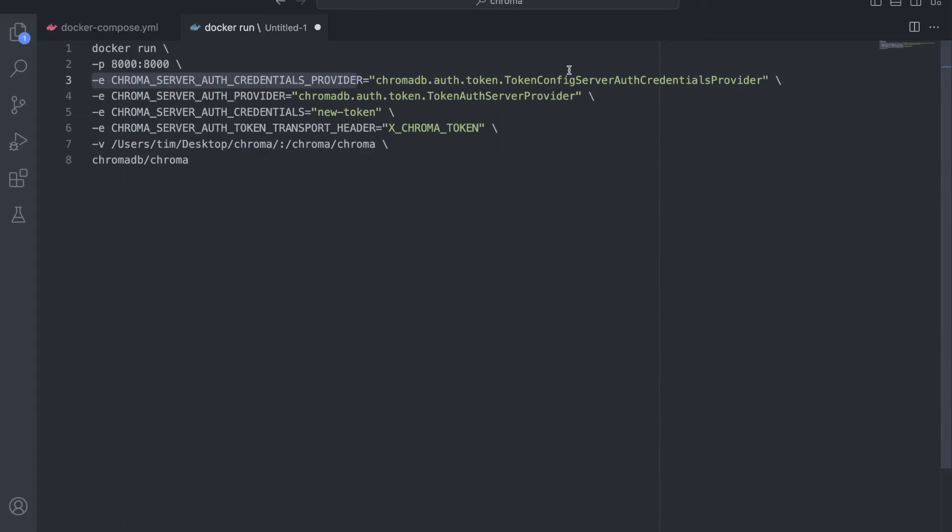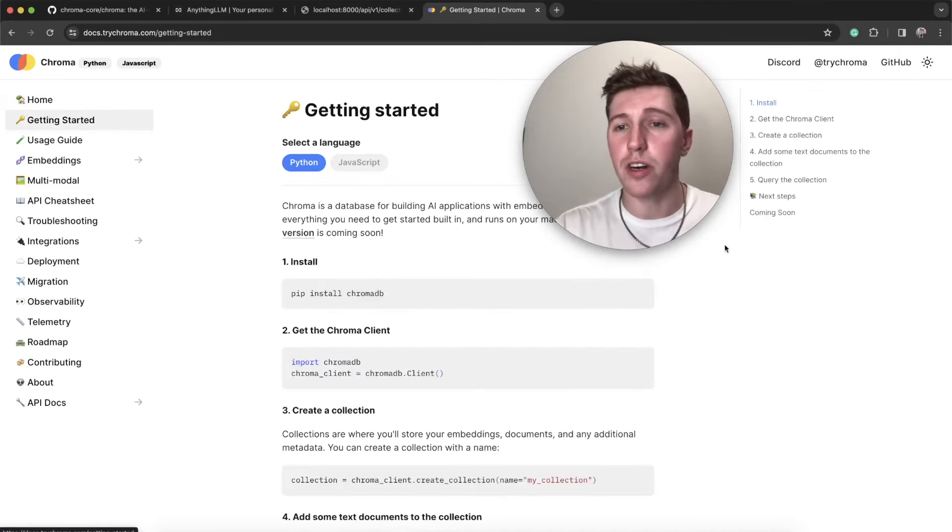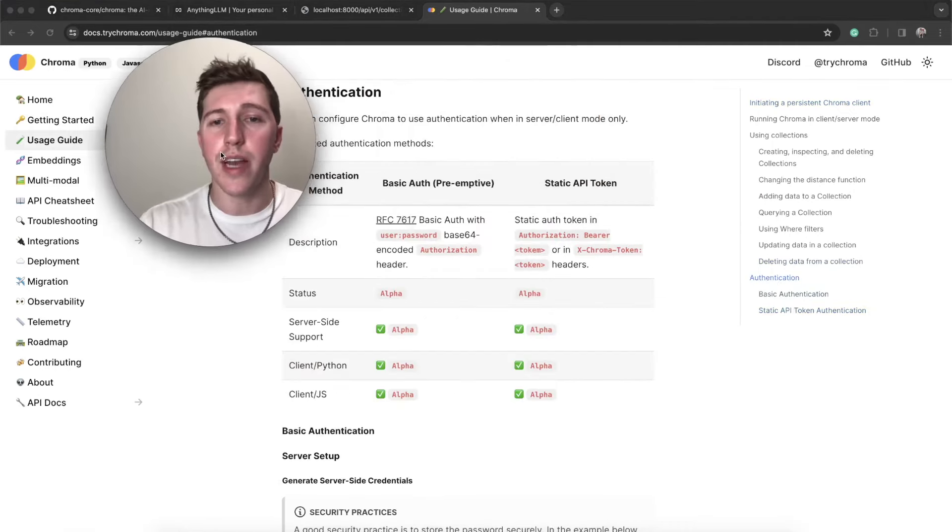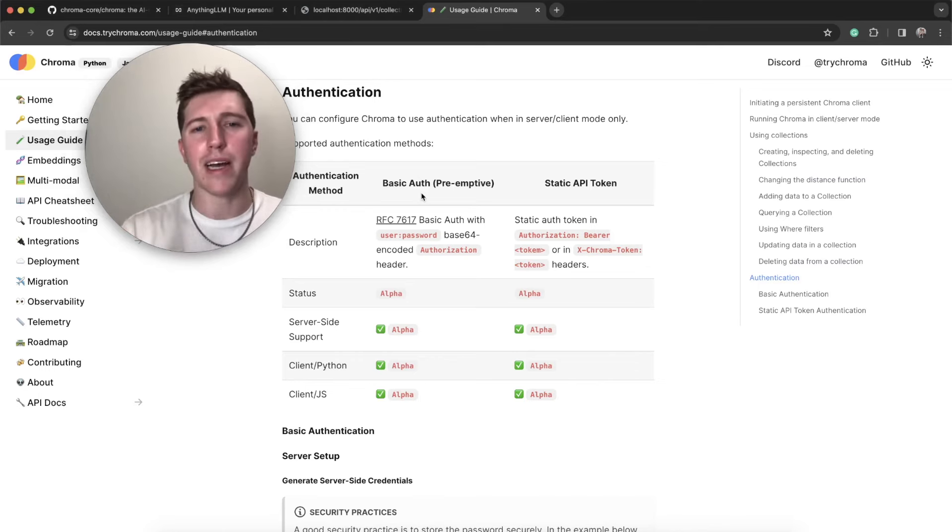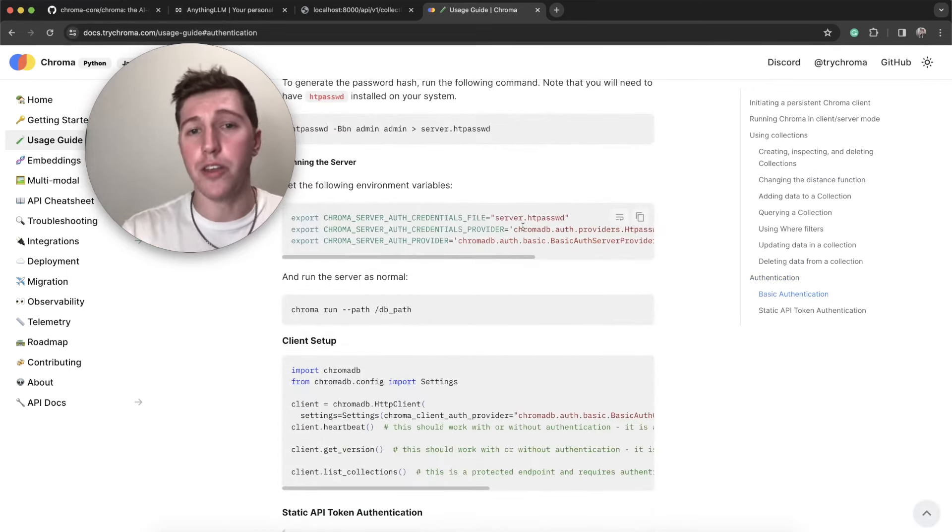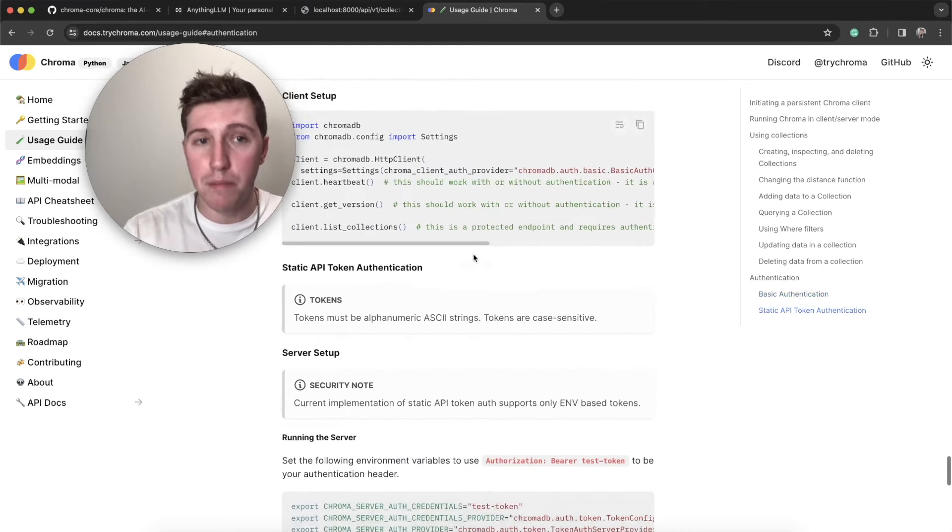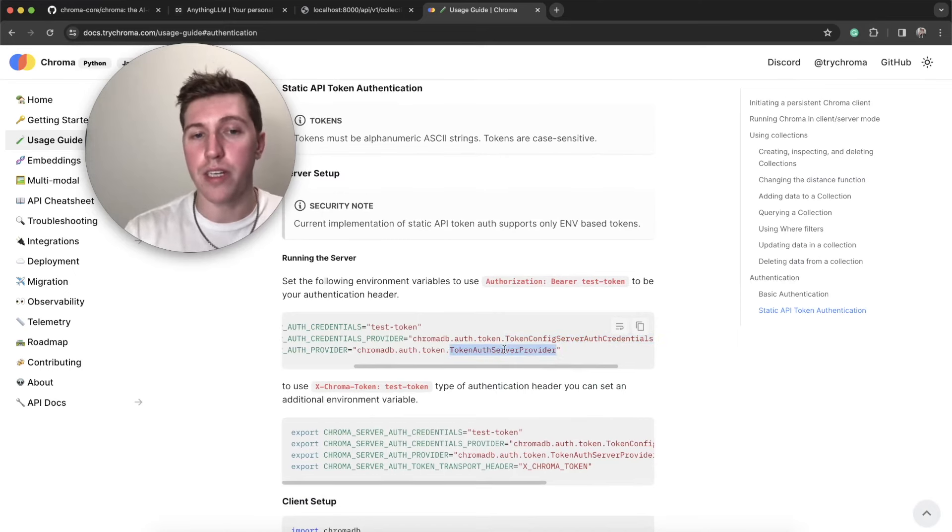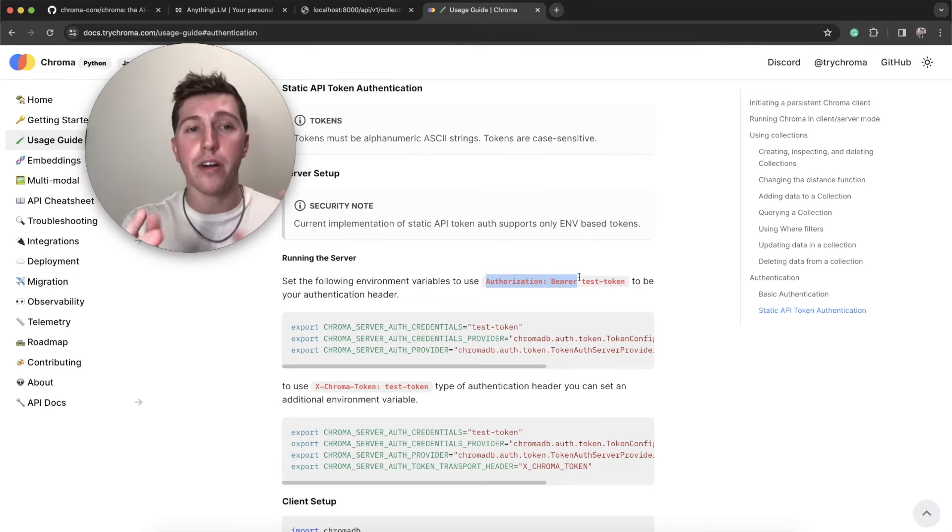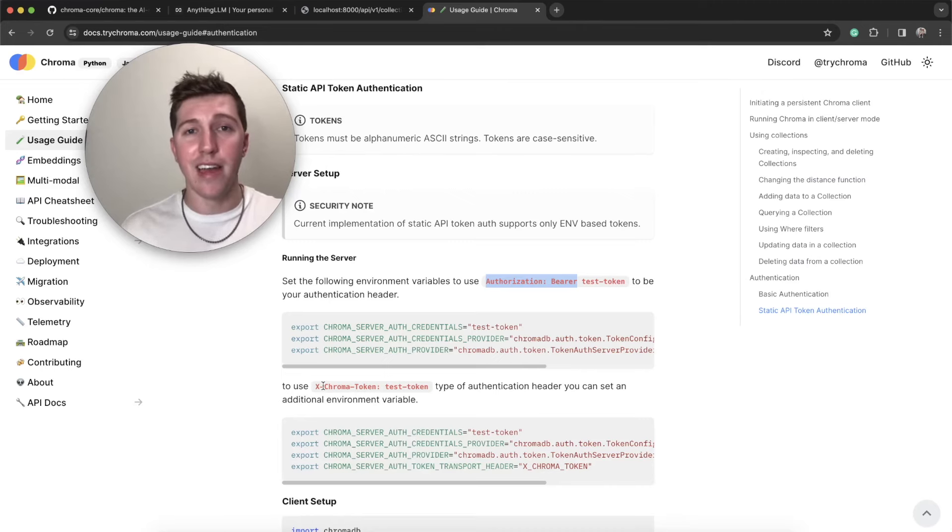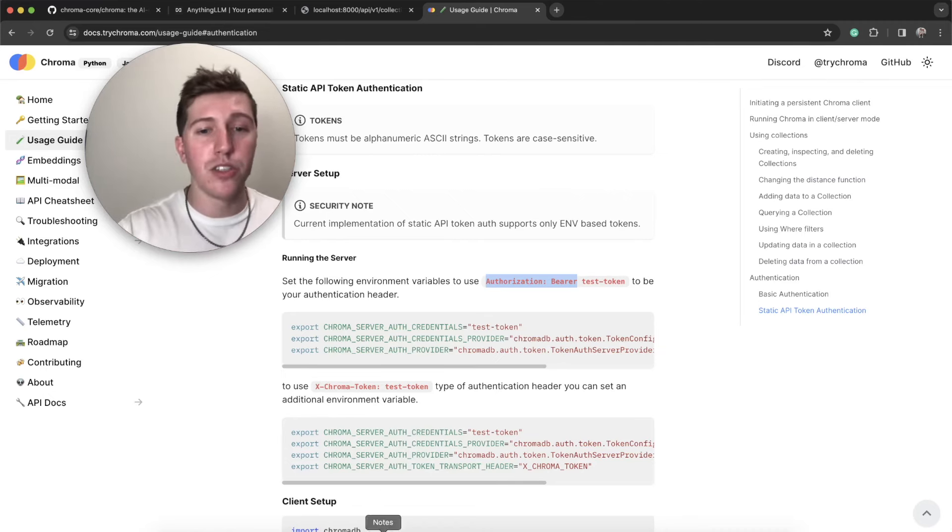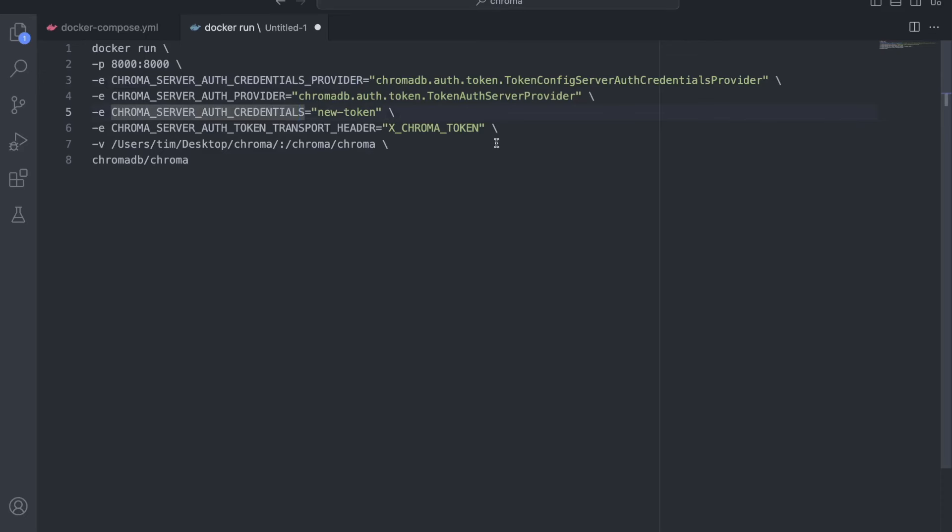You're probably wondering where I got these from. In trichroma.com or docs.trichroma.com, if you go to getting started, then go to usage guide, and then go to authentication, you can see there's basic auth for using a base 64 password. I don't want to do that. And then there's static auth, which is more like an API token. And that's what we want. If you use this top example, you will only be using an authorization bearer type token. I want to use a more simple method, which is basically you add a header to your request that says x-chroma-token, and you just put the token and that's authentication.